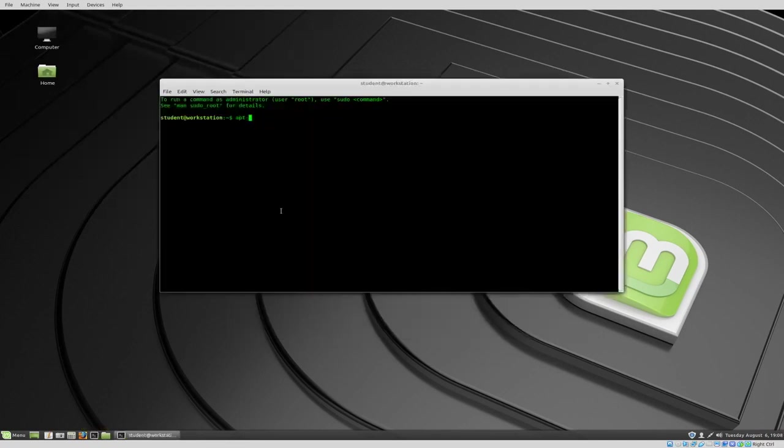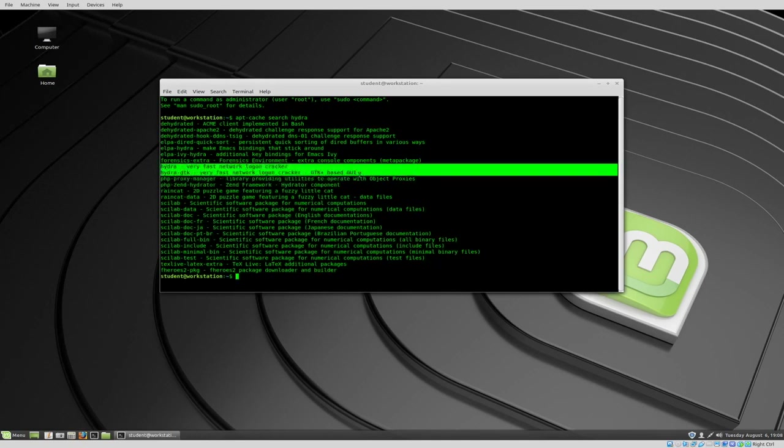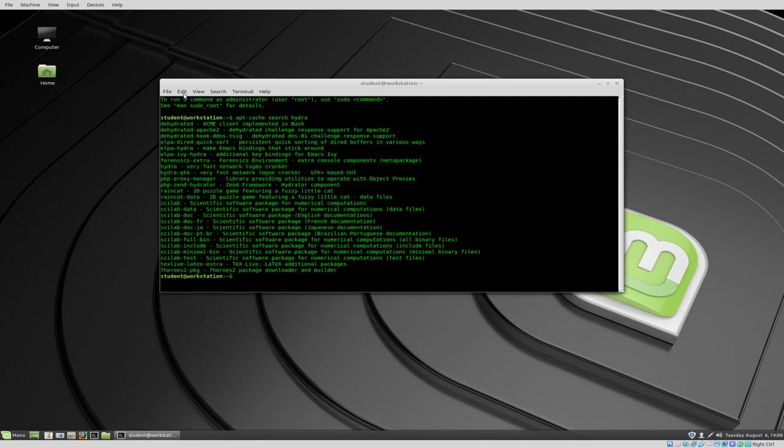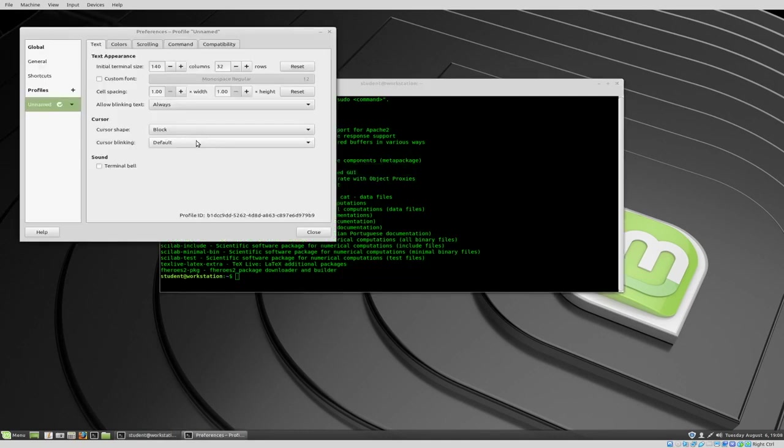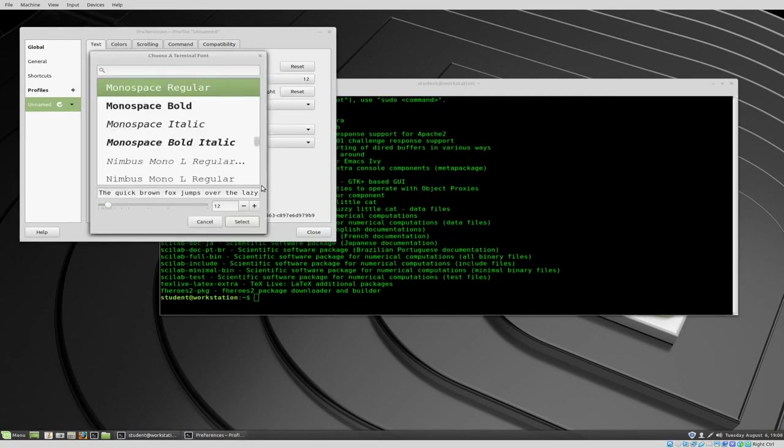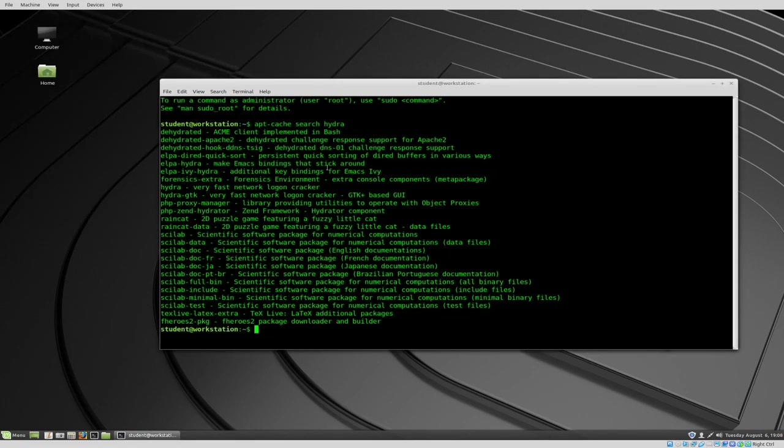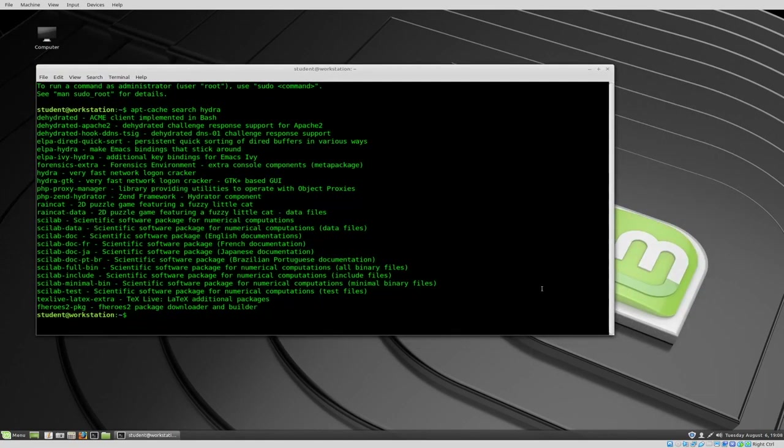So the apt-cache is good. So if we want to do apt-cache search and wanted to look for Hydra, then we can see that it does find our Hydra tools inside of there. If that font's too small for you, again, edit preferences, and you can sit there and you can change it right inside of here. So custom font, change it up to 13, same as Xed and there you go. And you'll notice this is a larger window. It's a little bit easier to use.